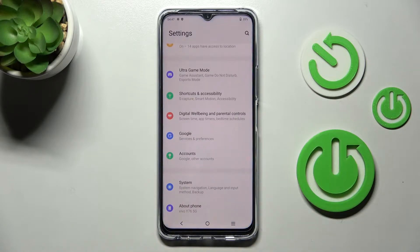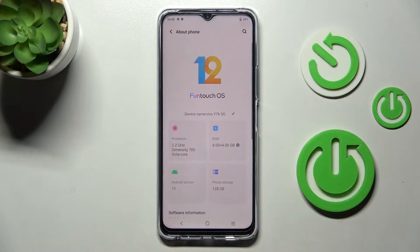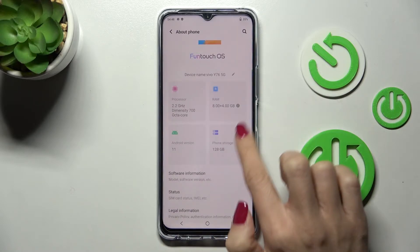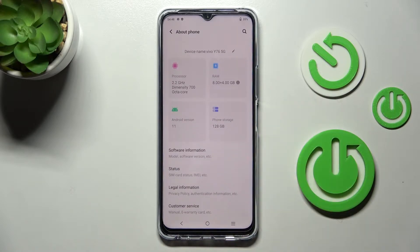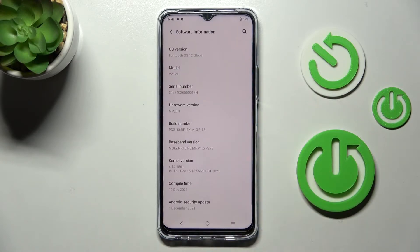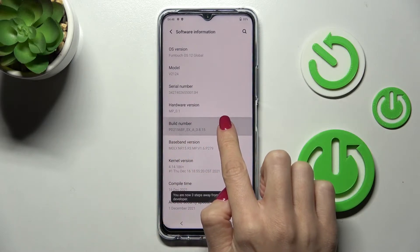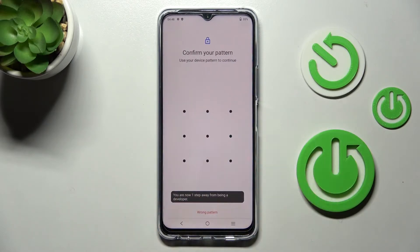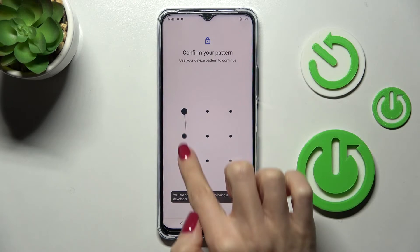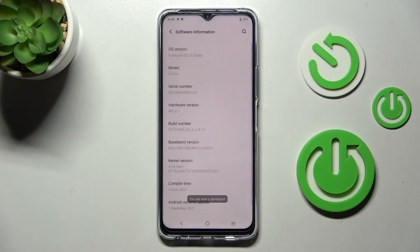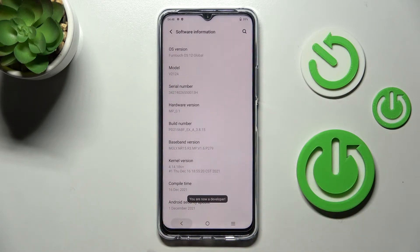First, open Settings, then find and select About Phone, and now click on Software Information. Here you will notice Build Number, so just tap on it seven times, then draw your unlock pattern, and that's it. As you can see, from now on you are a developer.